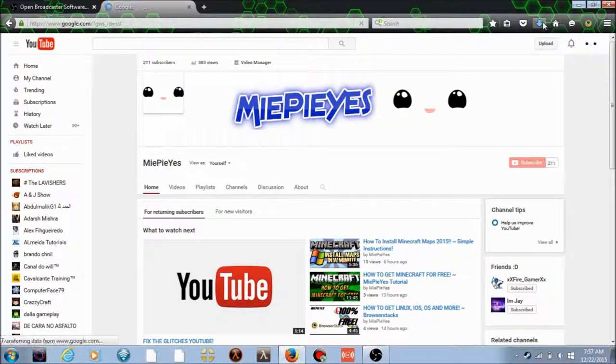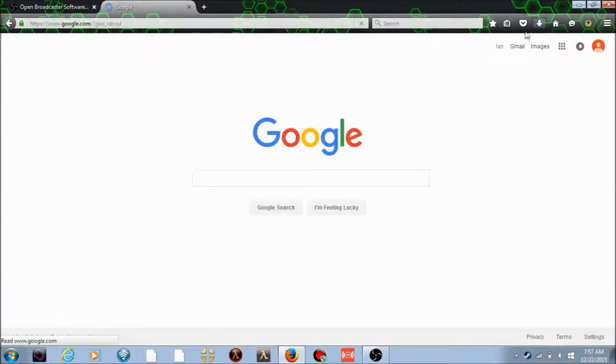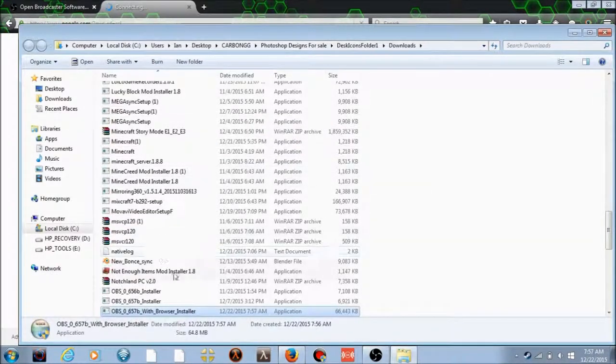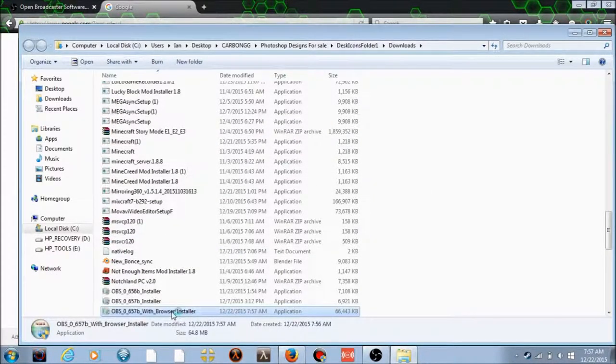Alright, now it's finished downloading. Open it up to its file destination and click on it. It should run the installer.